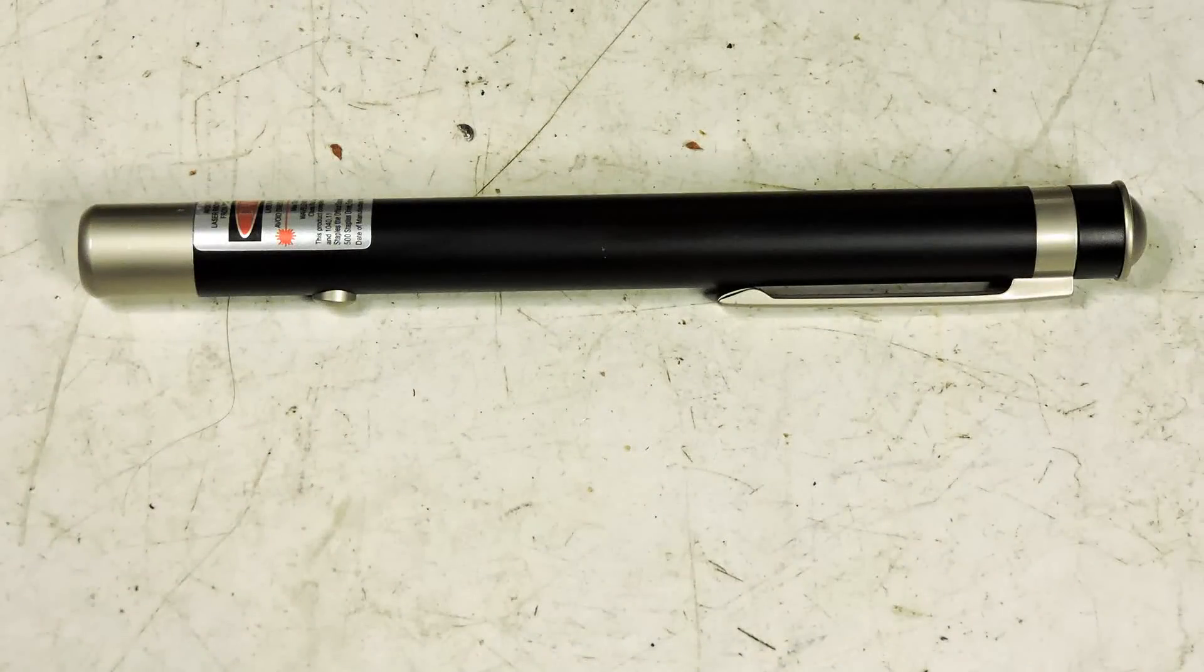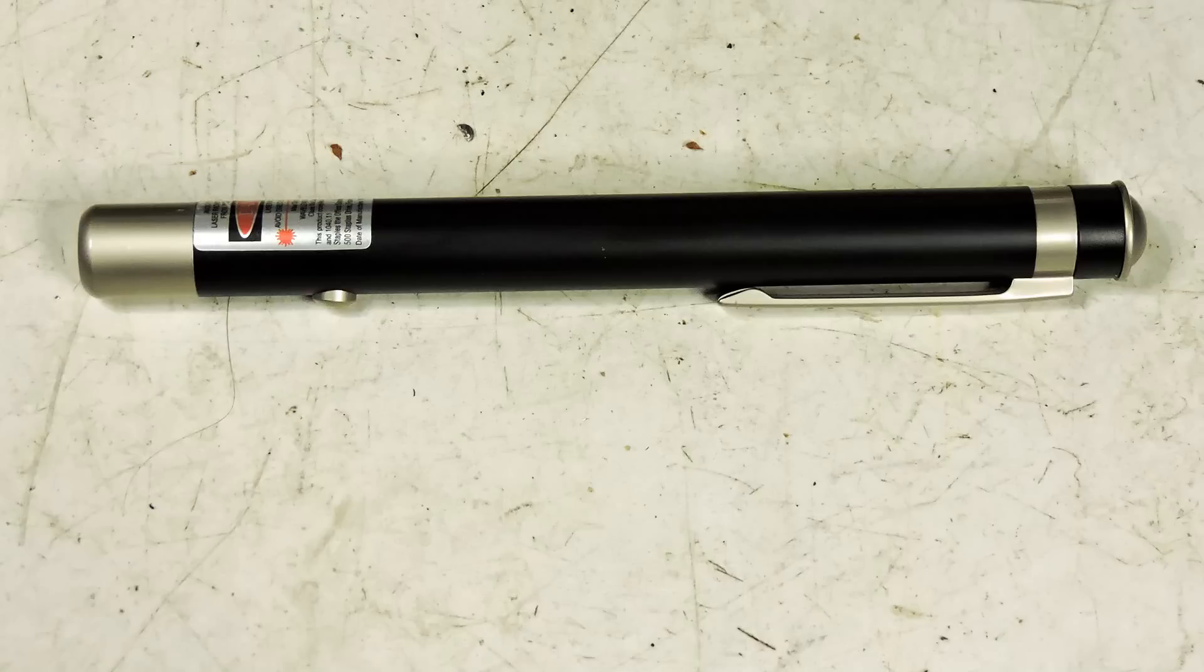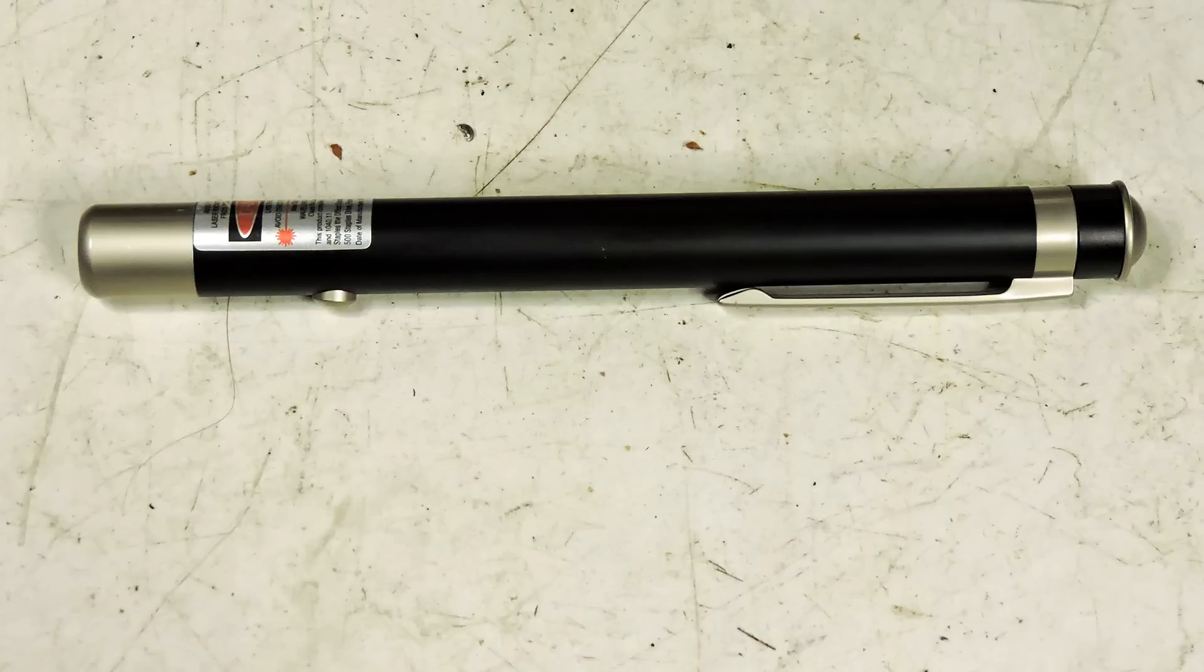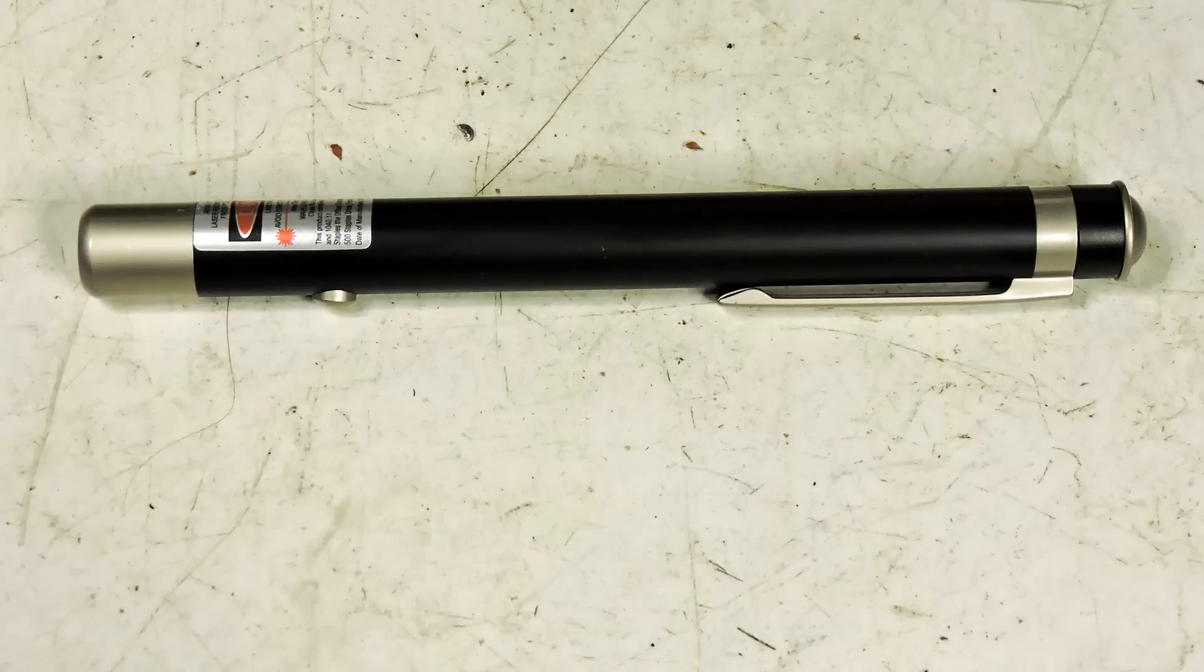I had done this project before, but the laser pointer I used had a very unusual battery configuration. So I thought I'd redesign it using a typical laser like this one I bought from Staples.